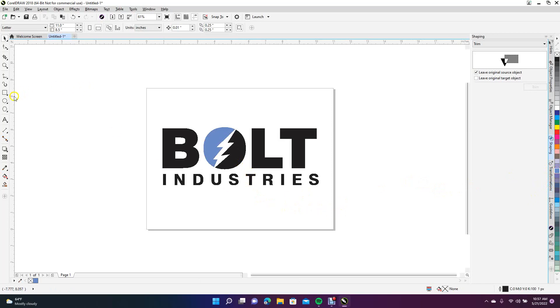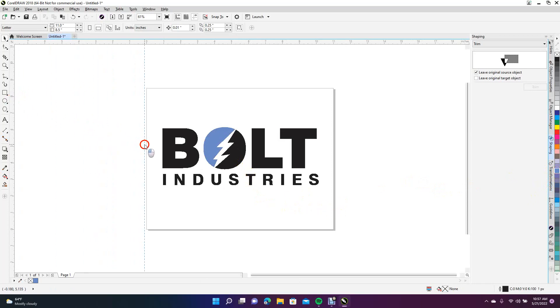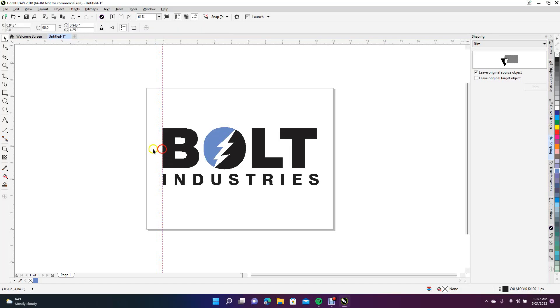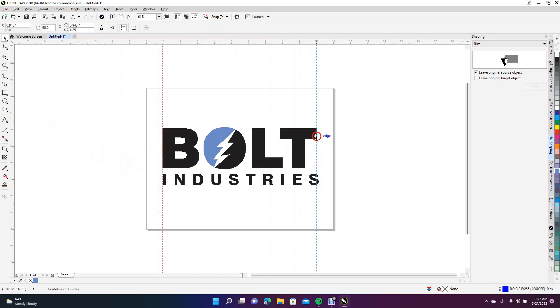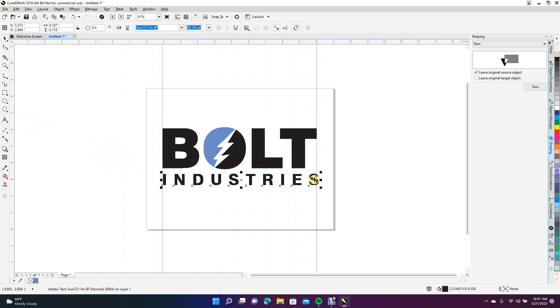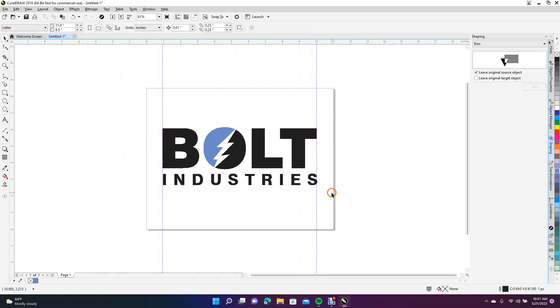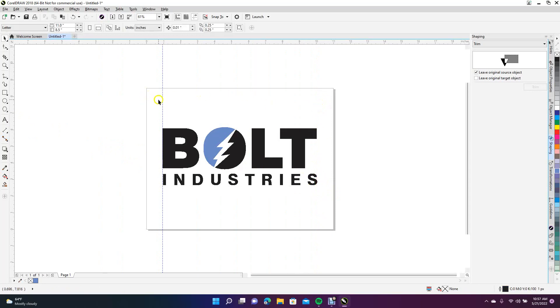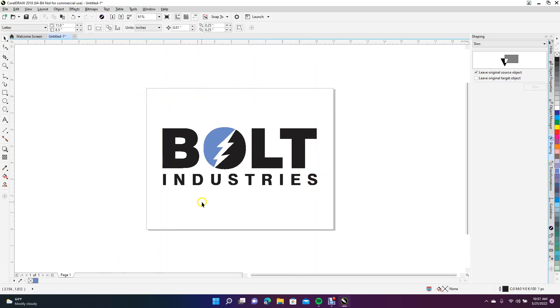It's really easy to do logos like this in CorelDRAW. We're going to put some guides right here to make sure this is the correct size, drag it out to there, and then we can get rid of these guides. This is going to be our Bolt Industries logo—super easy to make stuff like this and to trim things.